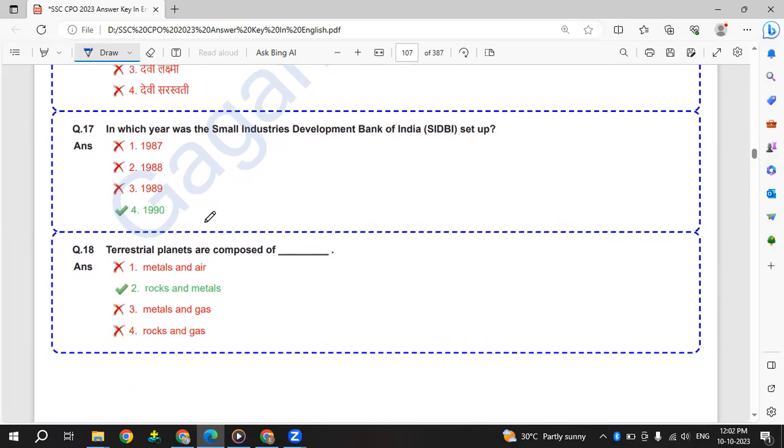In which year was Small Industry Development Bank of India set up? That is in 1990.